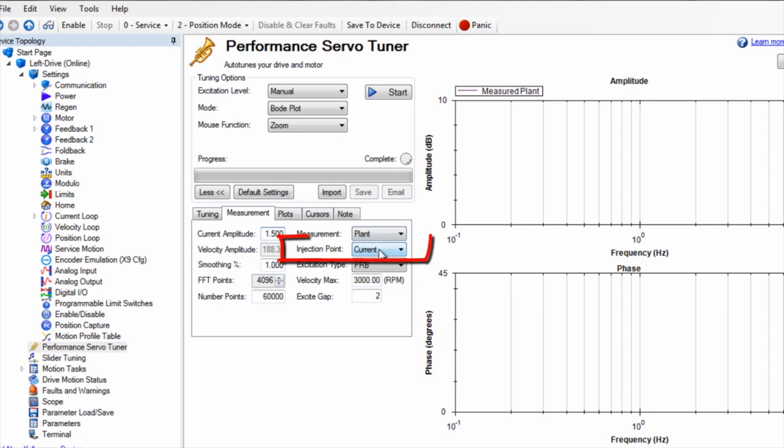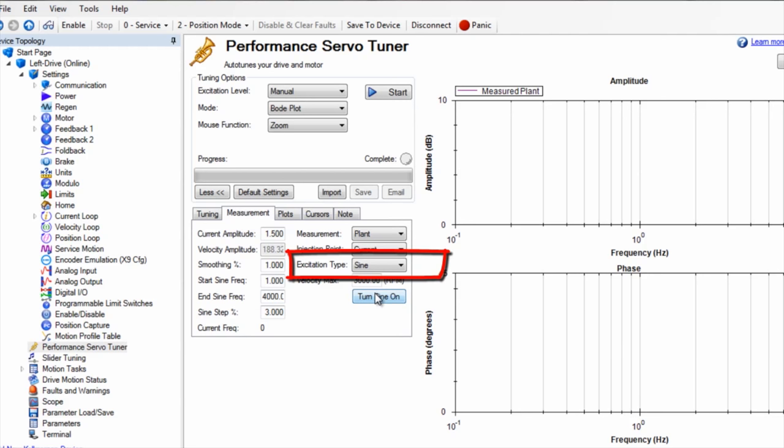Under plots, make sure the plot plant is clicked. Now click start.